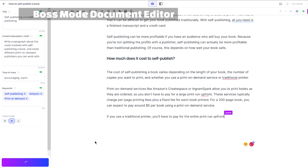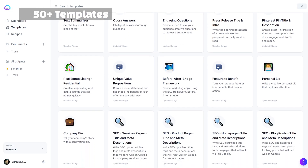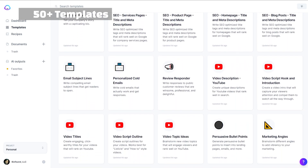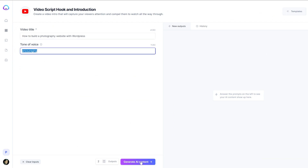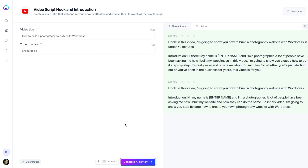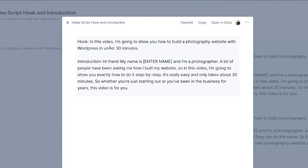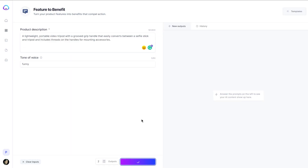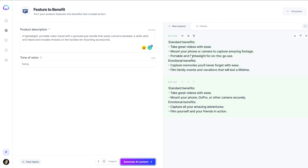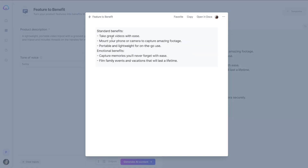Boss Mode is an open-ended interface for writing long-form content like blog articles and reviews. But they also have a ton of purpose-built templates that are fine-tuned to produce specifically well-constructed content from your inputs. For example, the video script hook and introduction template — you just put in your video title and an optional tone of voice, and it outputs a hook and introduction. Another one I like is the feature-to-benefit template, which is great for service providers or brand owners: you describe your product or service and it creates content listing the benefits of those features, which is really important for marketing.